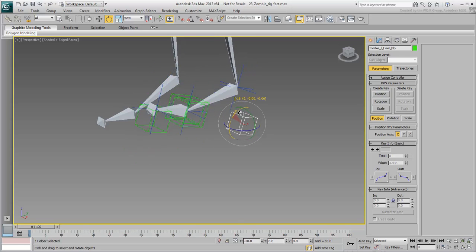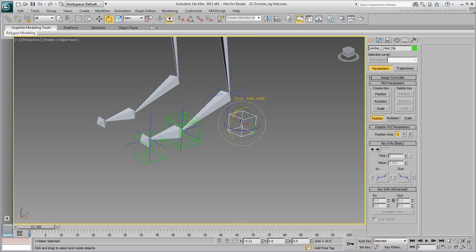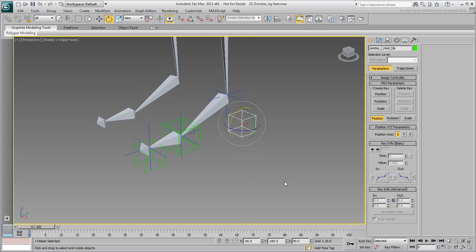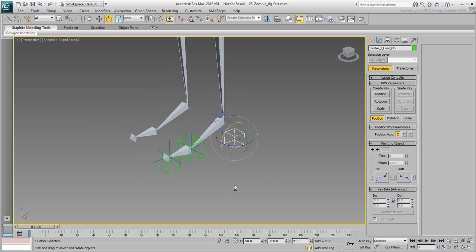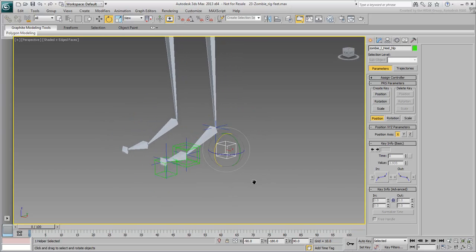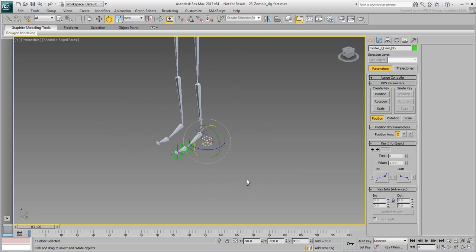At this point, the foot is rigged, but it wouldn't be fair to hand it over to the animator just yet. An animator shouldn't have to hunt for helpers in the scene, especially not when they're made harder to see because of the character's geometry.